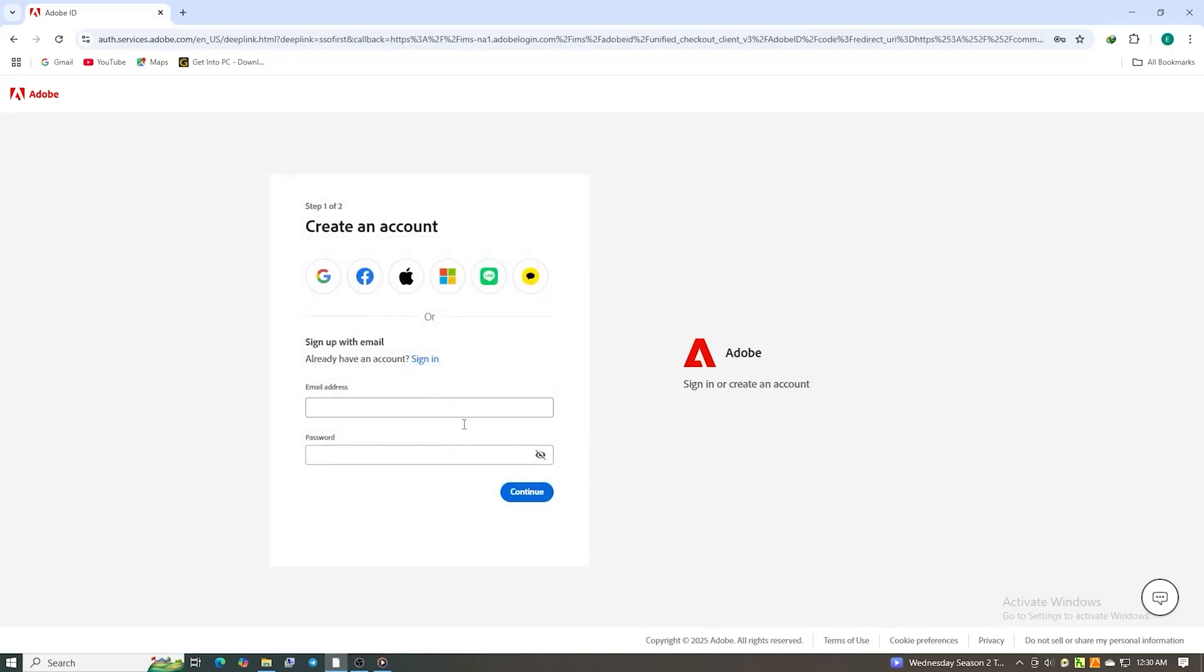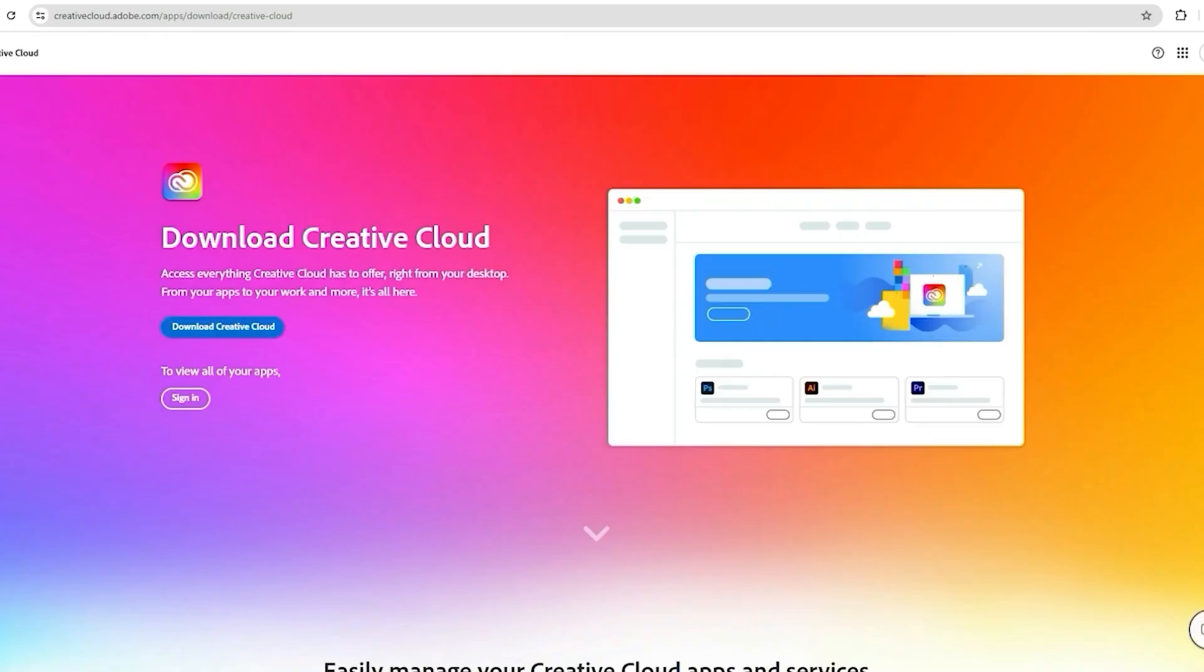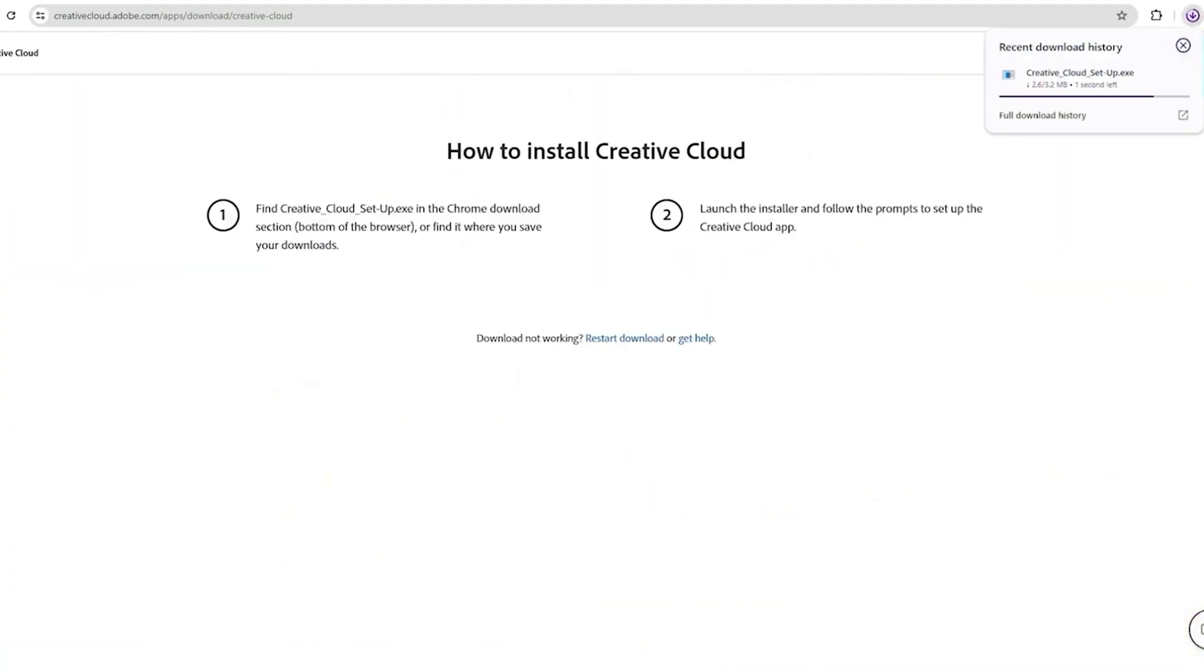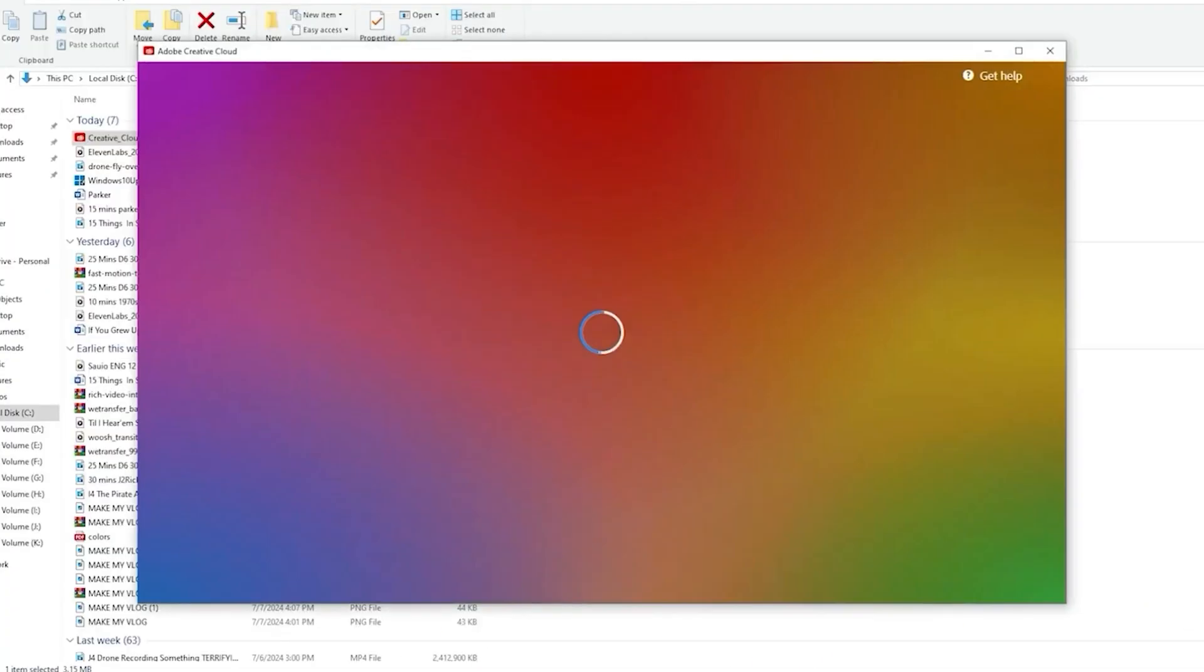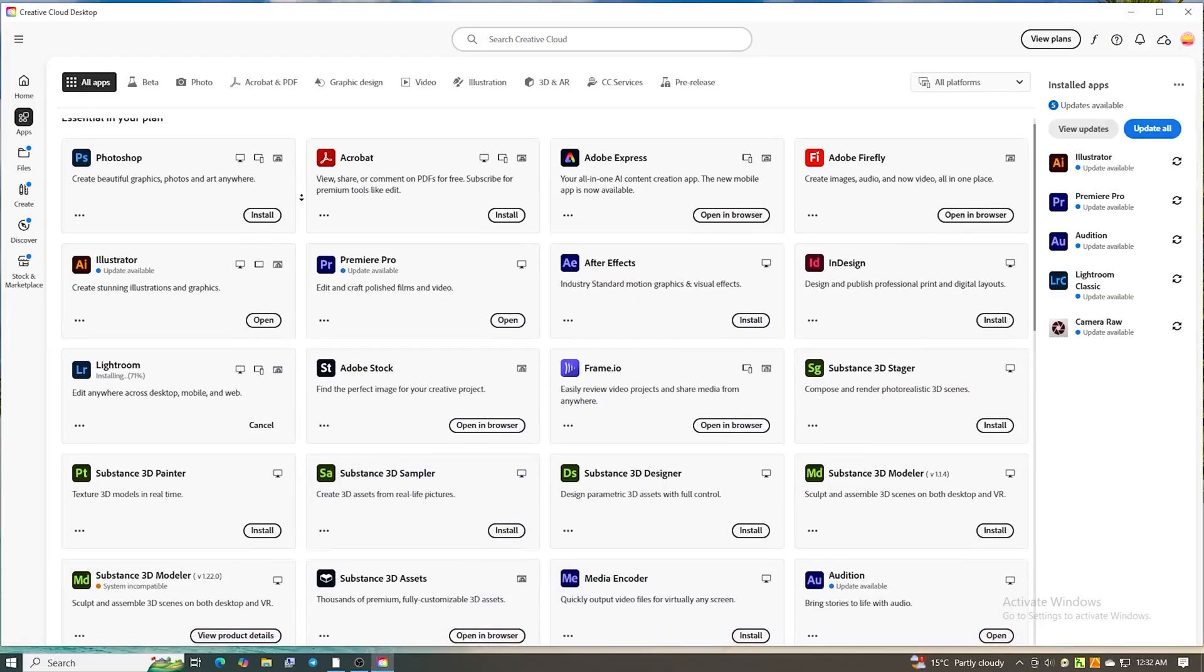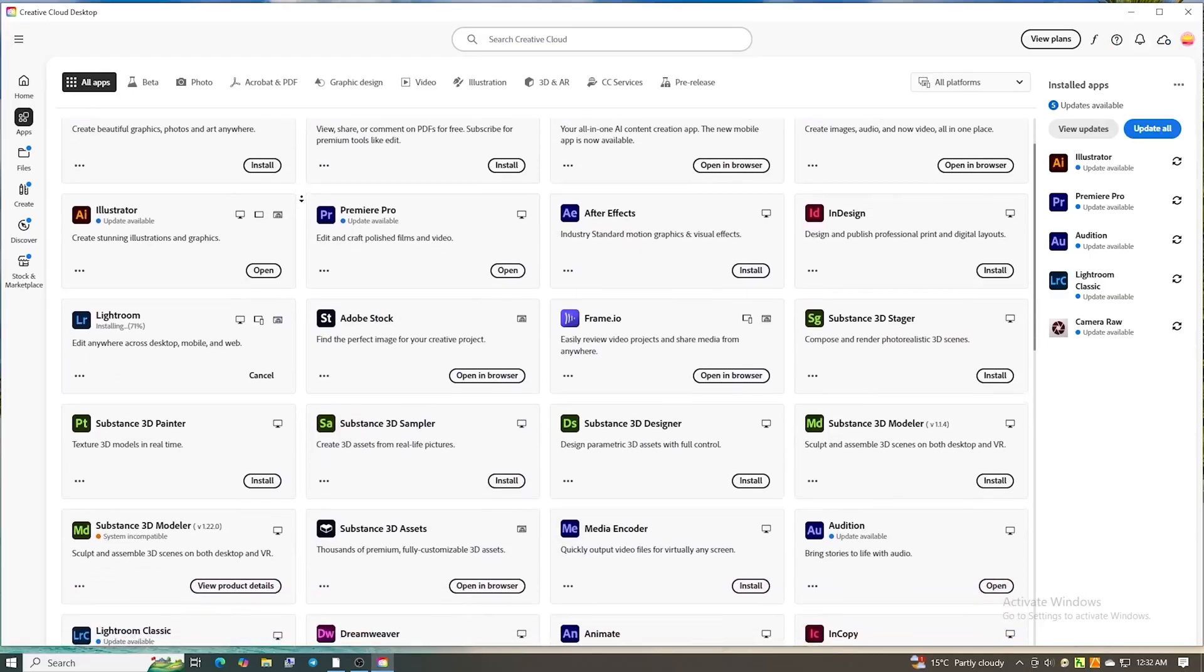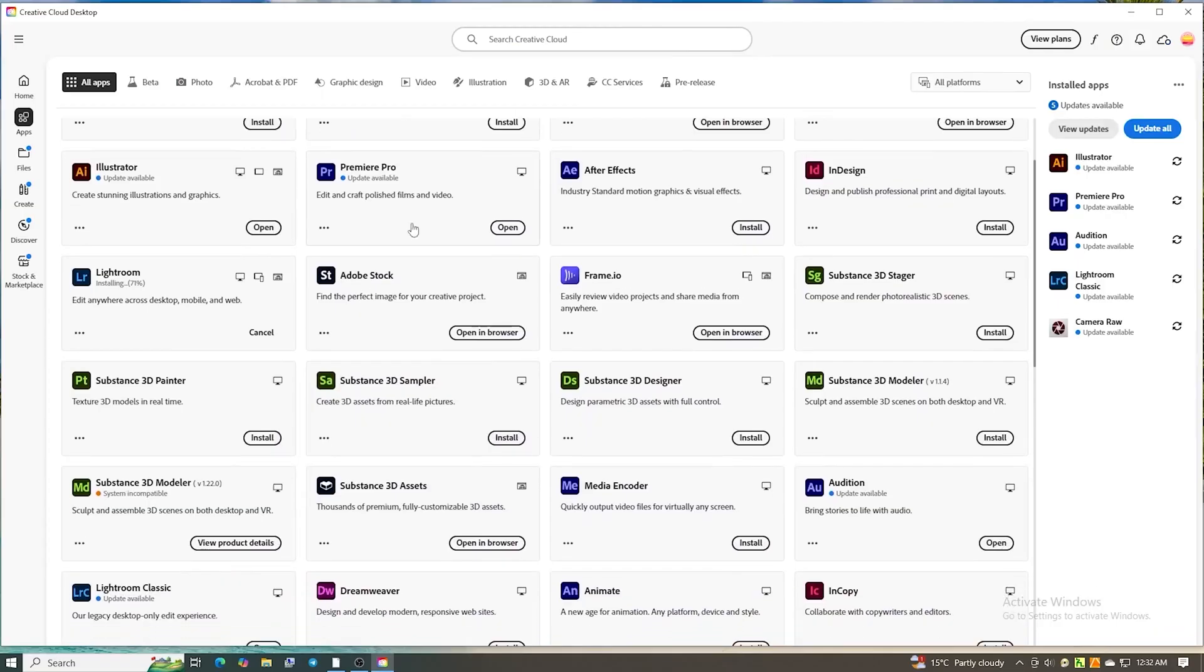And when that's done, you'll be asked to download the Creative Cloud Desktop app, install it, then log in using the email you registered with.